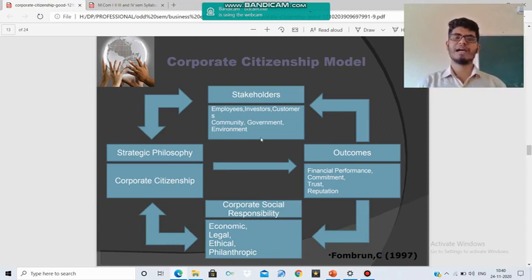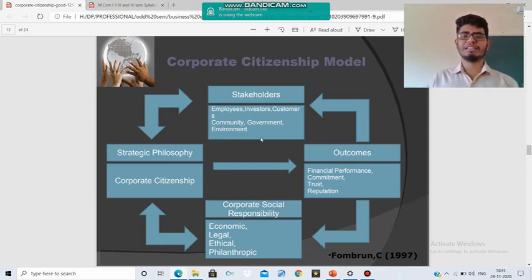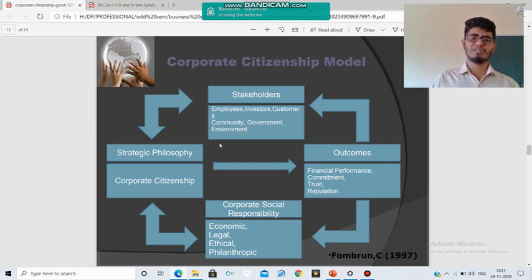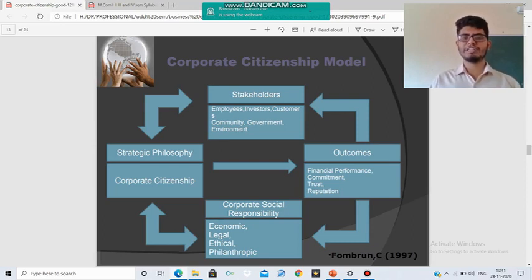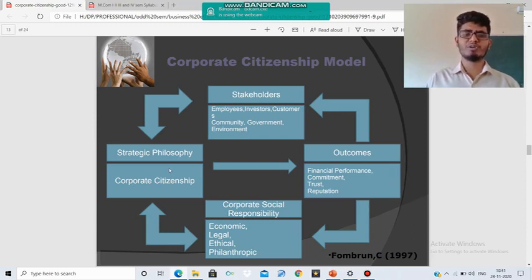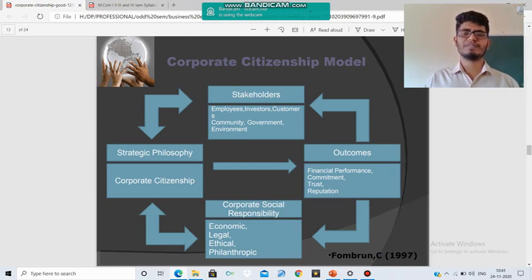Corporate Citizenship has a direct relationship with its stakeholders — employees, investors, customers, community, government, and environment — people who are directly or indirectly related to the company. Here 'people' doesn't mean only living beings; it includes society and environment. Because of Corporate Citizenship, the betterment of all these stakeholders is achieved.